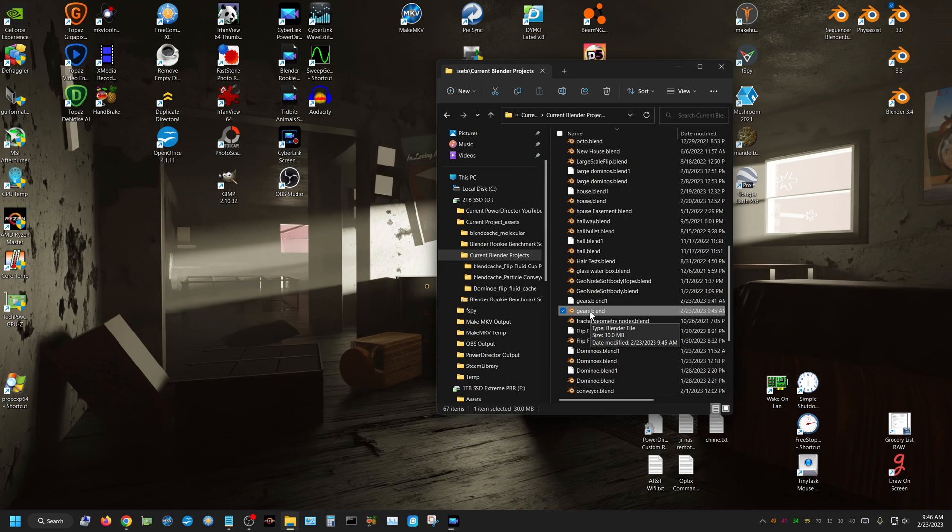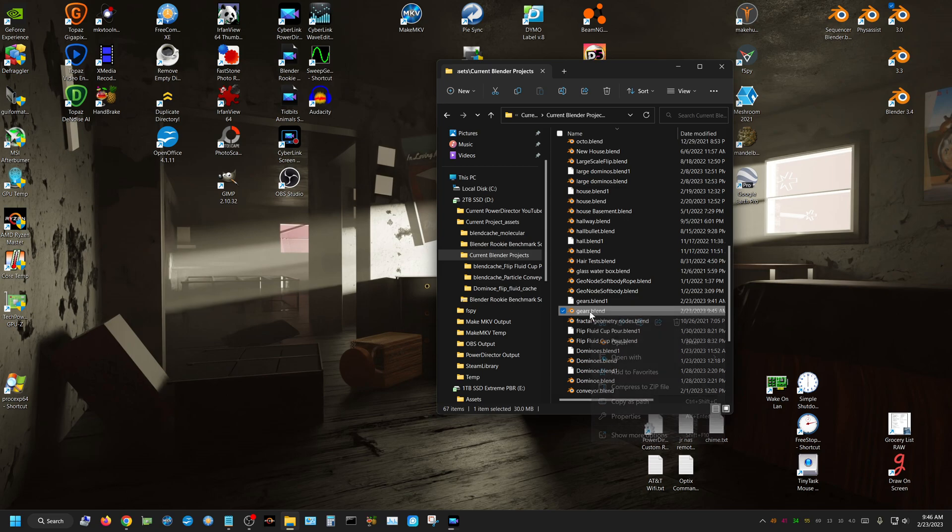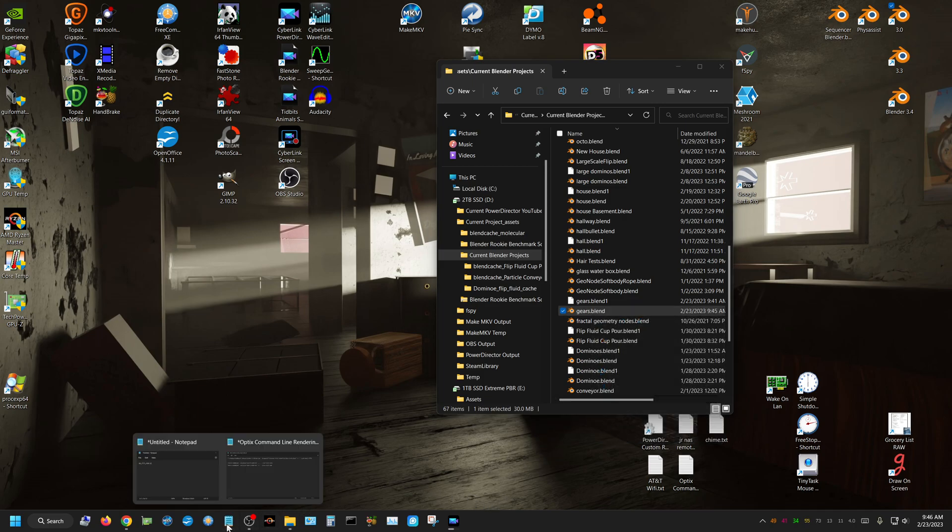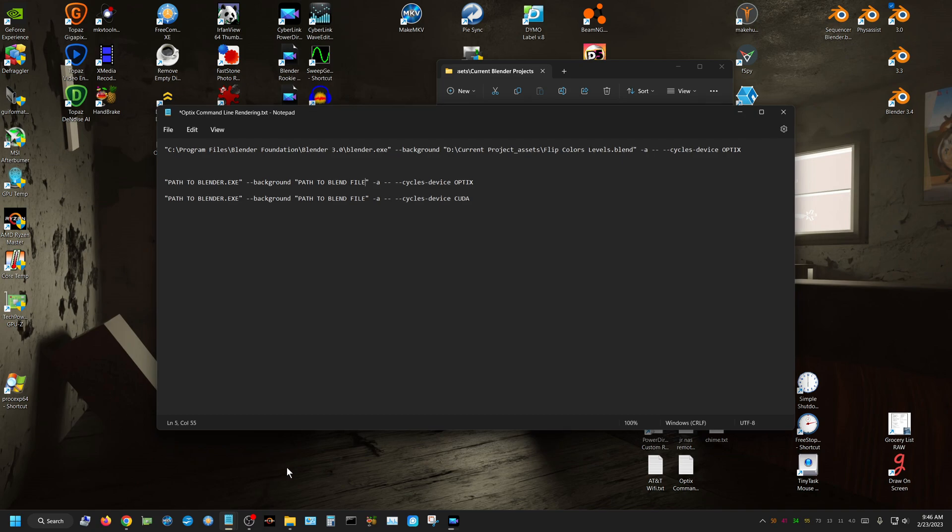So all I have to do is just right click on it, and then choose Copy as Path. And then I will have this text right here in the description of this video. And basically all you do, these are your command lines, I have one for Optics and one for CUDA.